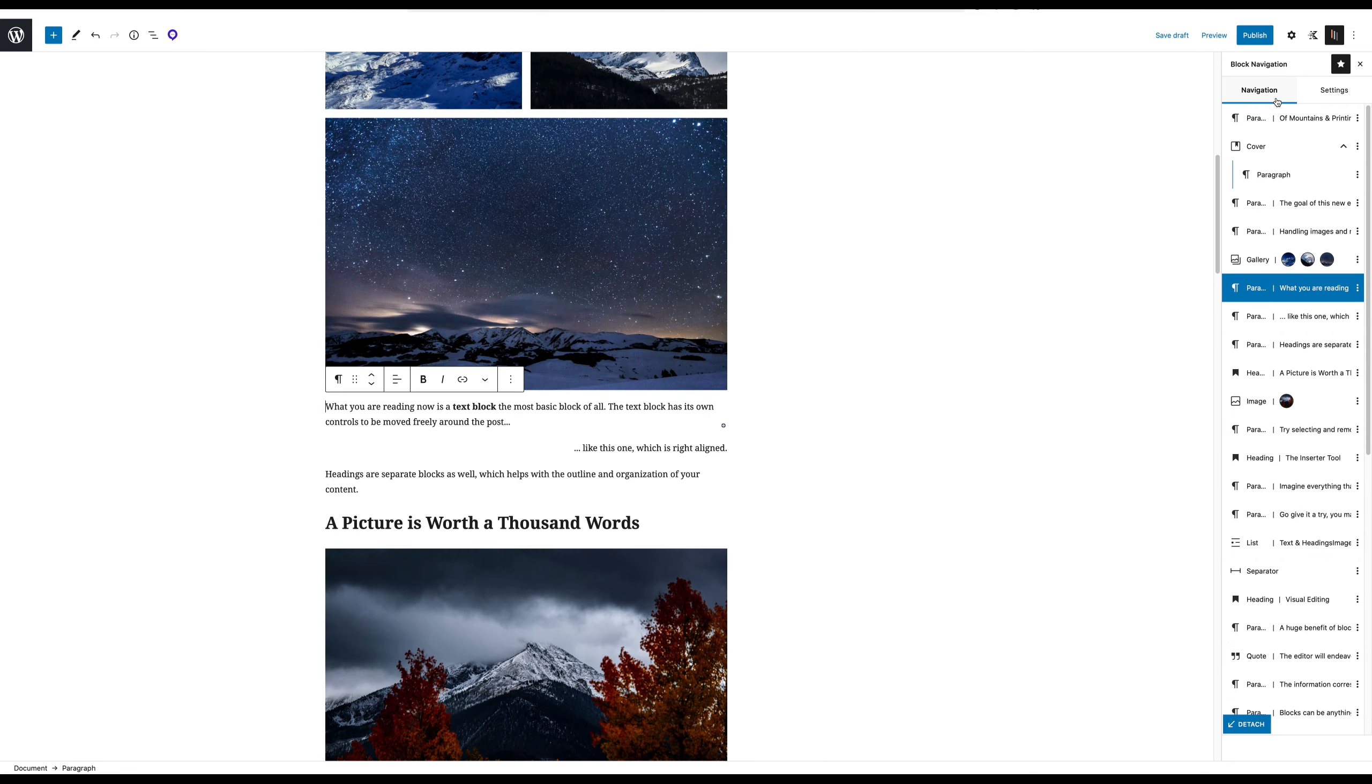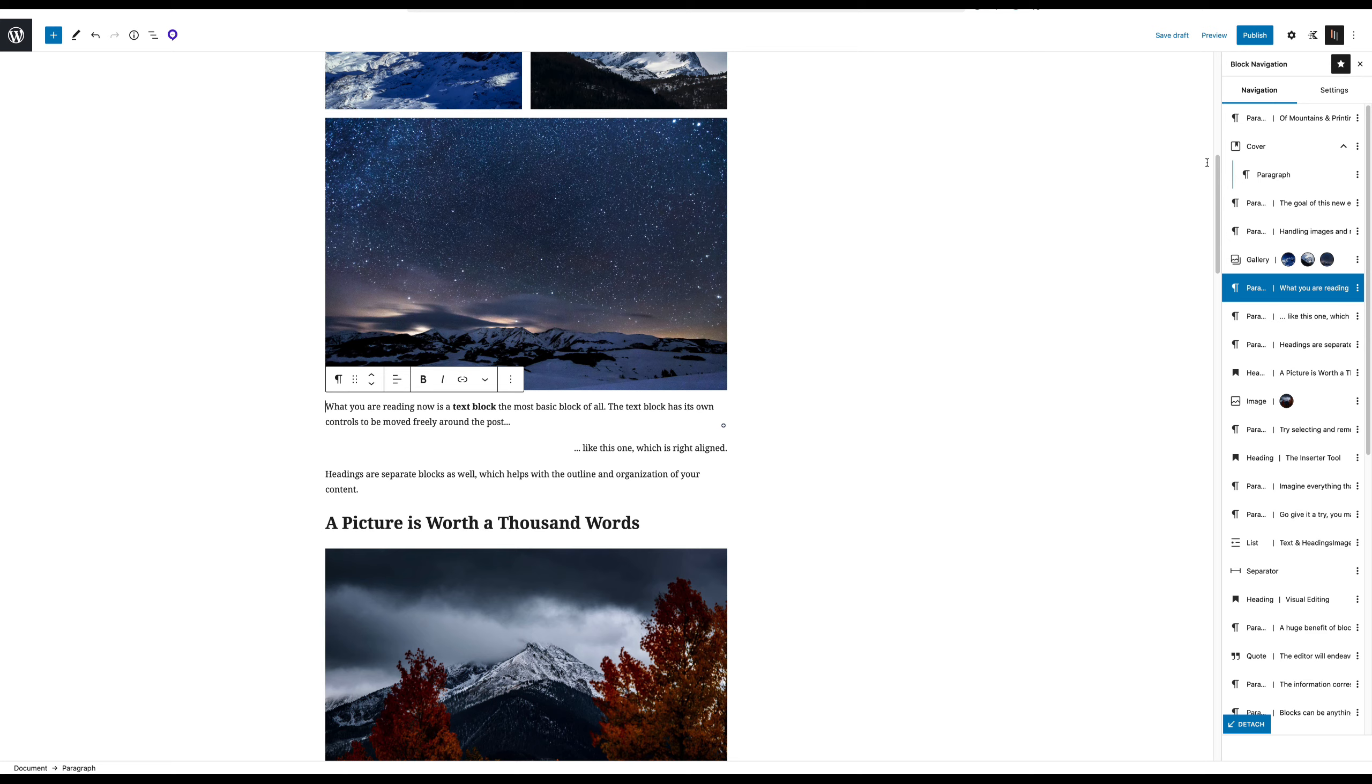So that's the Block Navigation plugin. Definitely check that out if you're working a lot in the block editor, building your landing pages and things like that. This could really make it easier to reorder and modify your blocks.